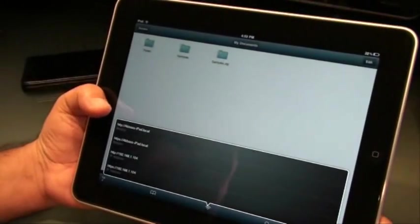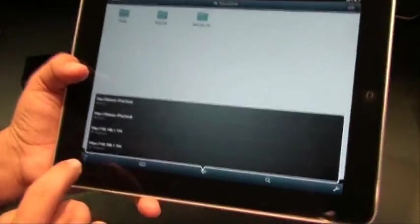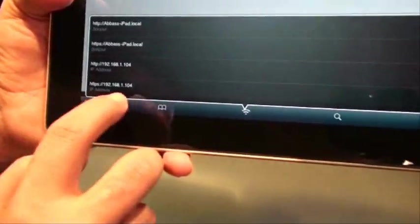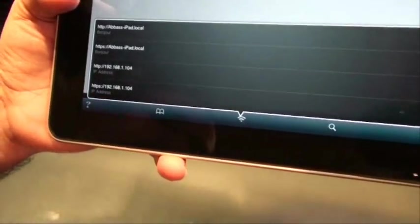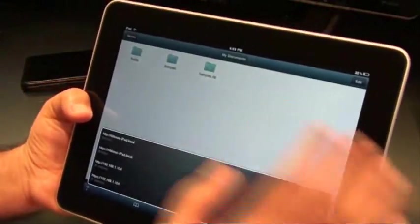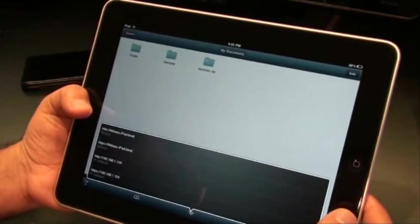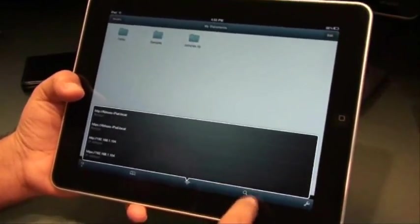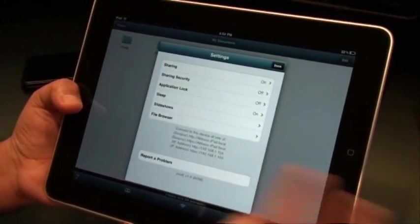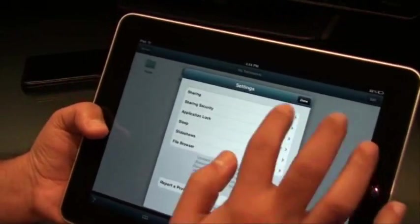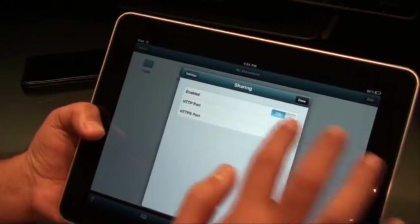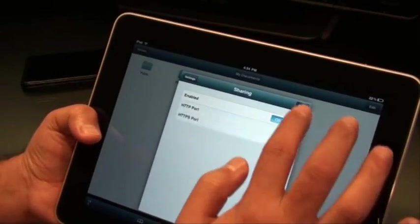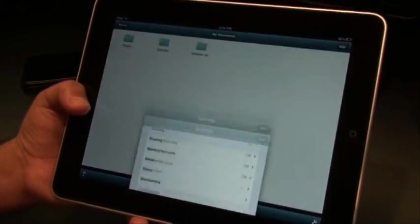This is the Wi-Fi icon. This is the address that you can type in to access the files on this iPad from any other device. These are the settings of this particular application. You can enable or disable sharing anytime you want to.